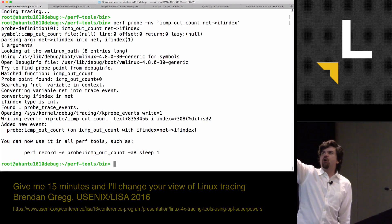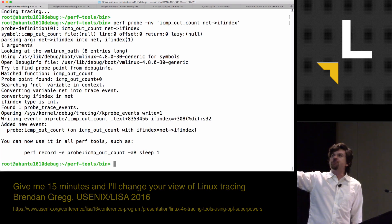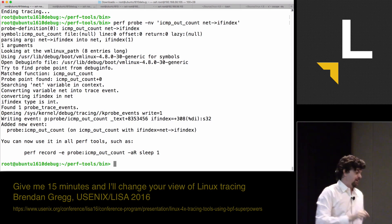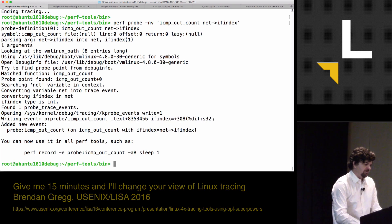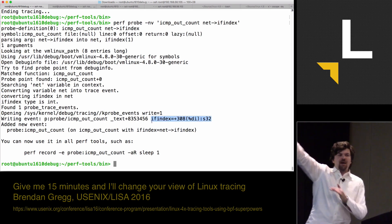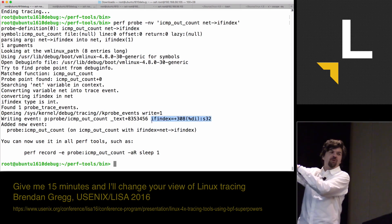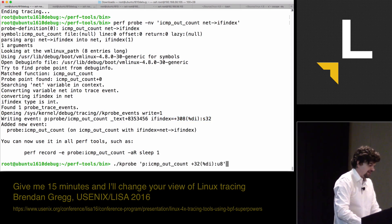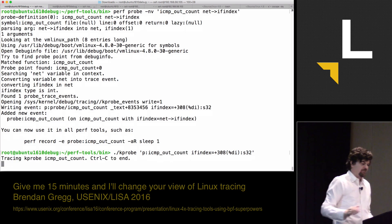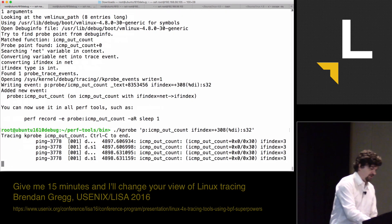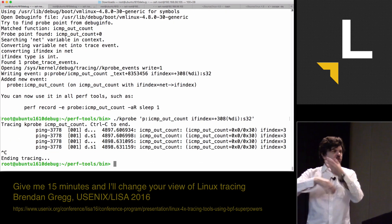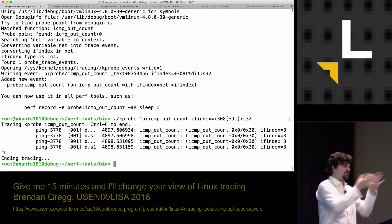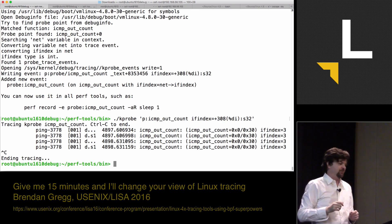And what it does is it uses perf, and it pretends to instrument what you give it, and it tells you how it did it. Perf probe -n says don't do it -v for verbose. ICMP outcount, give me the ifindex member. And then it says, I would have got it from here. I log into that one machine at Netflix. I run my perf probe -nv, and then I can copy and paste that into my kprobe tool on all the production machines. And that tells me where the ifindex would be. And that's how I do more complicated things by walking through members, is I just happen to have one system with kernel debug info.